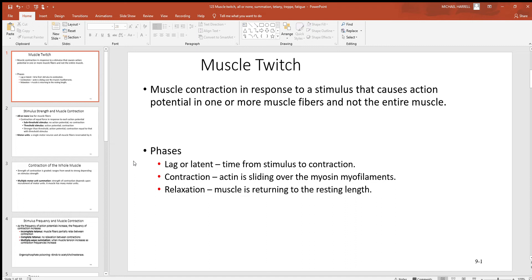There are also different phases to muscle contraction. First is the lag, also called the latent phase. This is the time from stimulus being applied to contraction. With something like a skeletal muscle cell, that's thousandths of a second. Contraction is the time in which the actin is sliding over the myosin. The myosin myofilaments actually slide the actin over the surface of them, bringing them closer together.